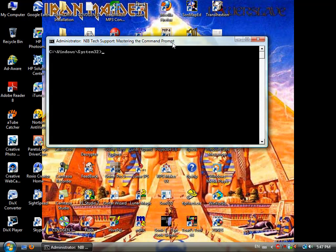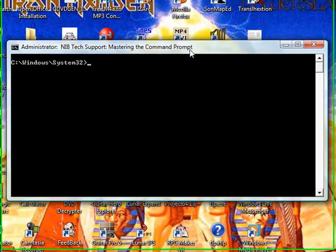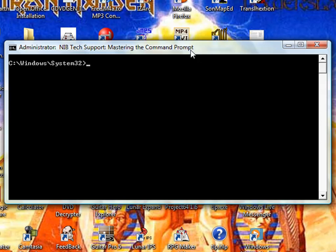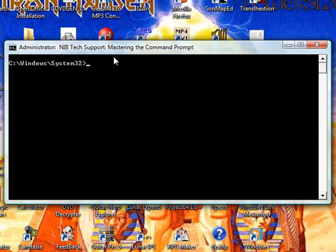the first thing we're going to learn is the CD or Change Directory command. What this does is exactly what it says - it changes a directory. If you're wondering what a directory is, that is another name for a folder. It's the name they used for folders back in the DOS days. When you're changing directories, it's the exact same as opening a folder.